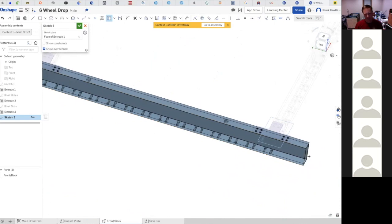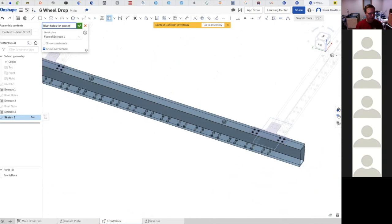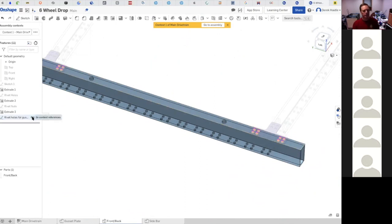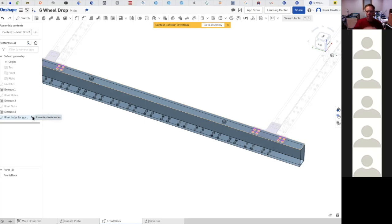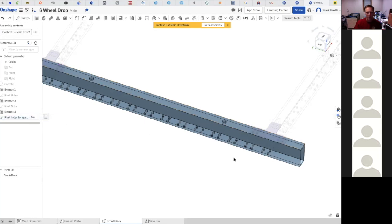Now we're gonna rename this 'rivet holes for gusset'. This line right here means that there's an in-context reference - that's really important to know where those are. I don't do them frequently because you can actually get into a lot of trouble doing things in context between multiple parts. You can start getting circular references because you can do it in one and then in the other and then back to the first. This little arrow tells you that you've got one going, which is fine for this one.